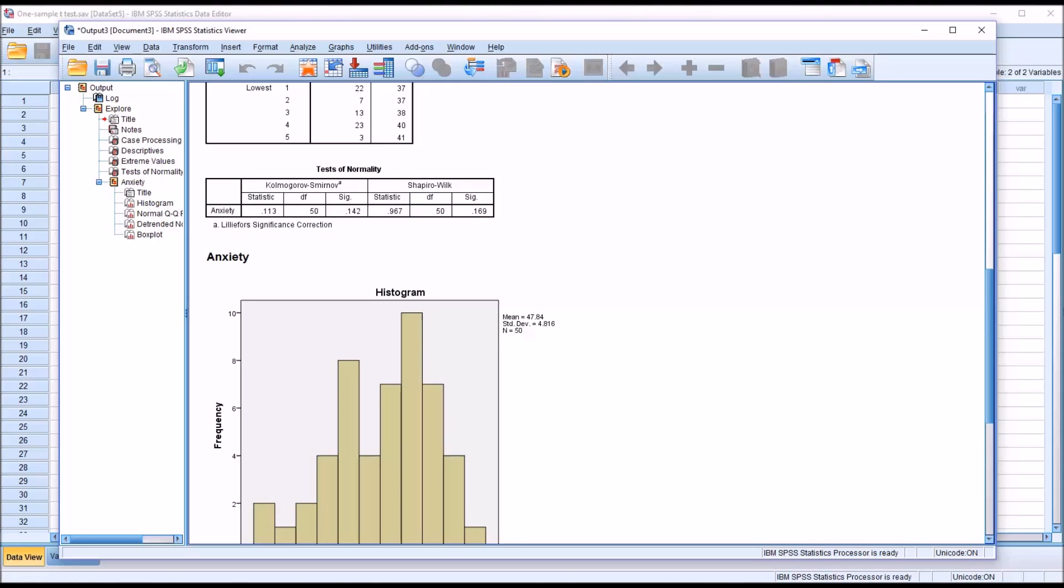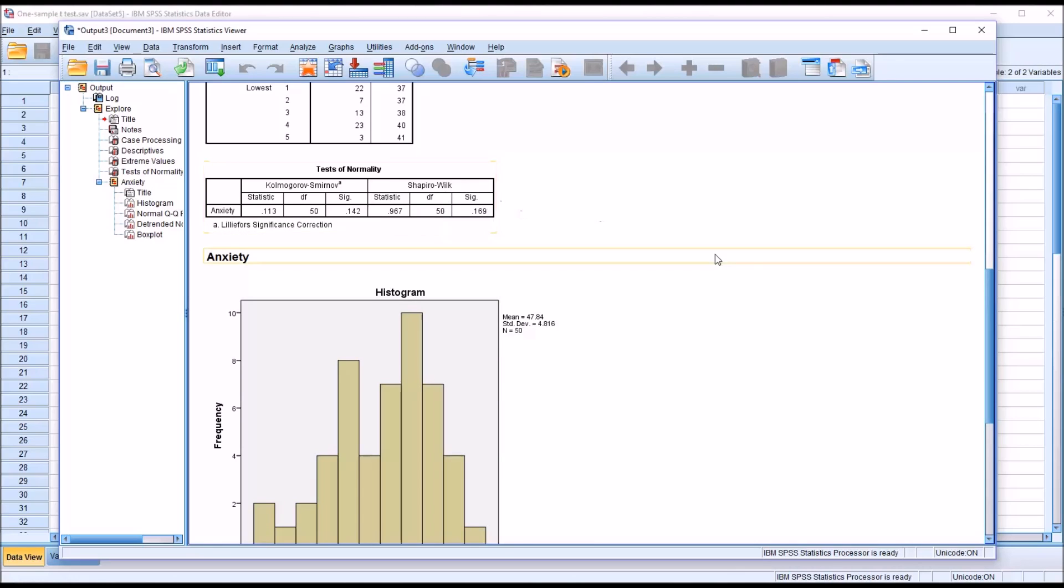That value is greater than 0.05, so we would assume that the results of this test are indicating that the data and dependent variable are normally distributed.